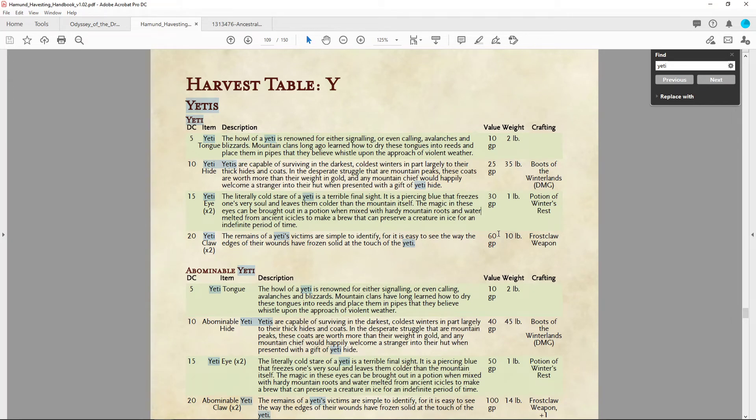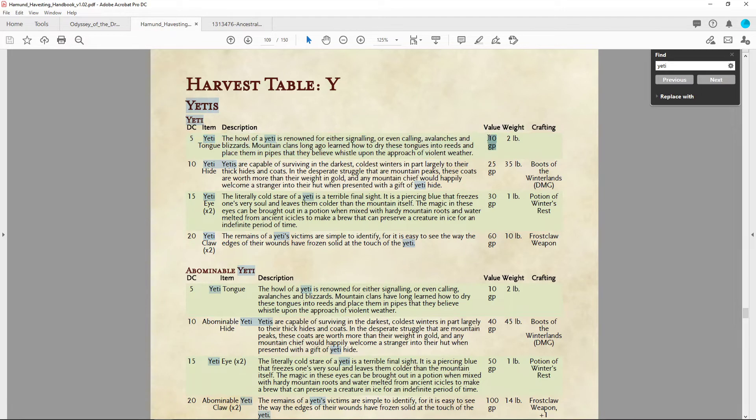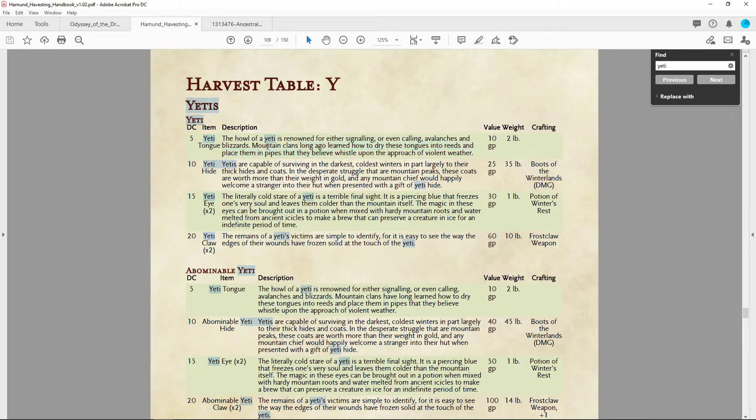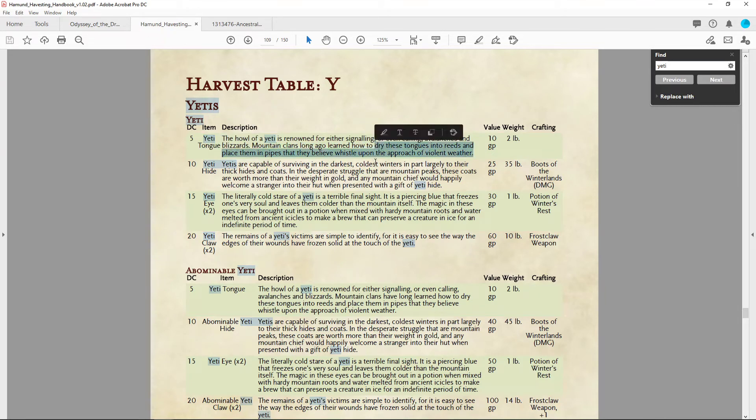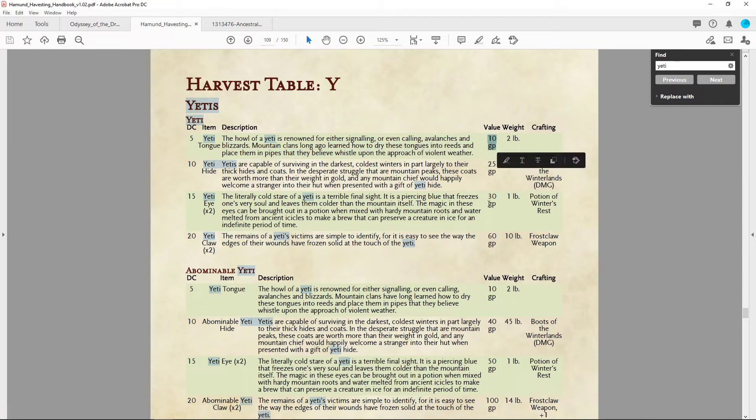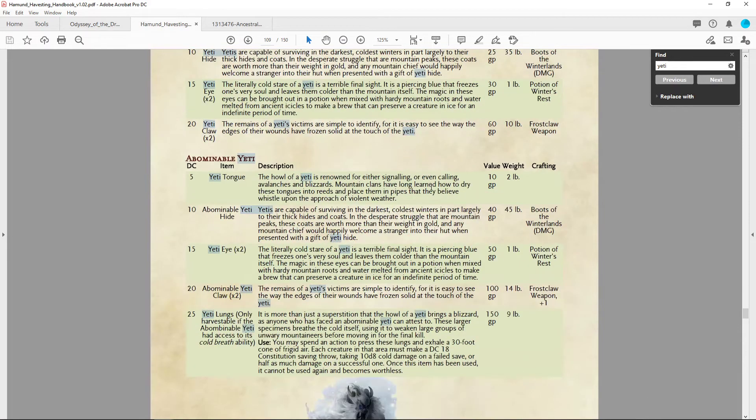Some items only have a resale value because they're sort of like rhino horn—people think that the yeti tongue does stuff, it really doesn't do much, but people still buy it and sell it.